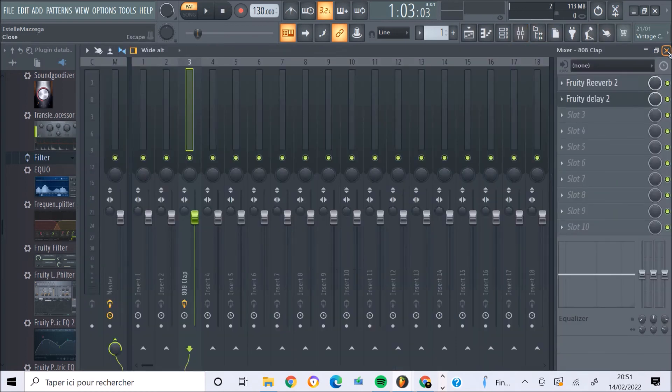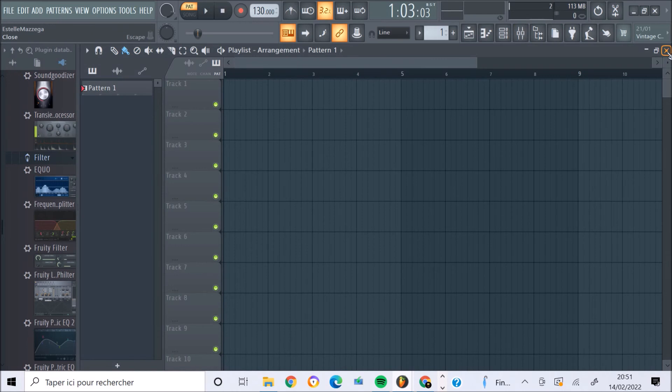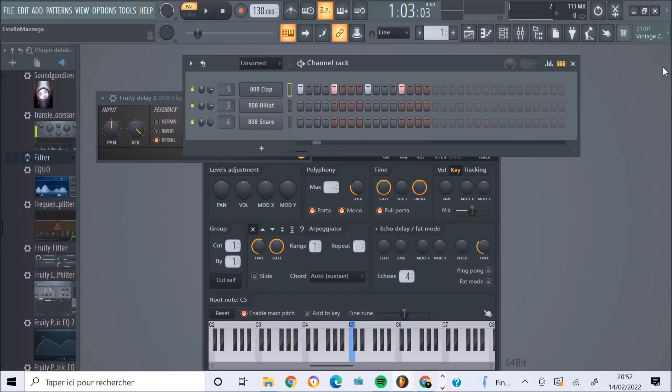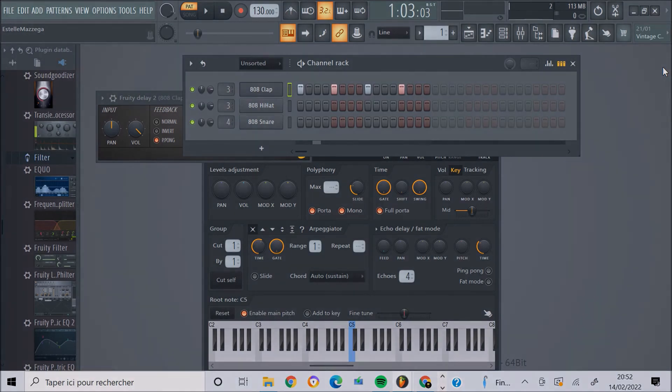Bien, écoutez, c'est tout pour ce tuto. J'espère qu'il vous aura été utile. Si vous avez des questions, n'hésitez pas à les poster en commentaire, et je répondrai dès que possible. En attendant, je vous souhaite bonne chance pour vos futurs compos, et prenez soin de vous. A bientôt.